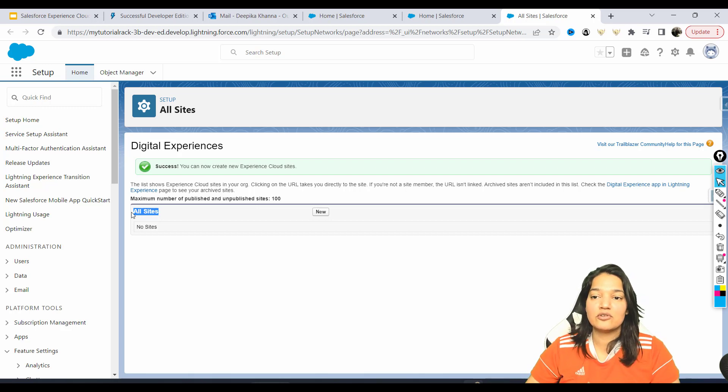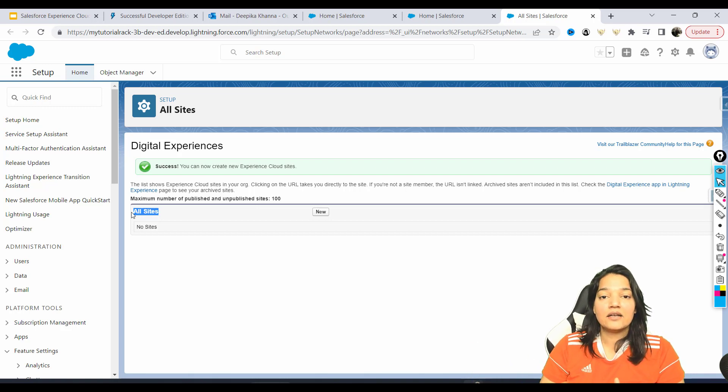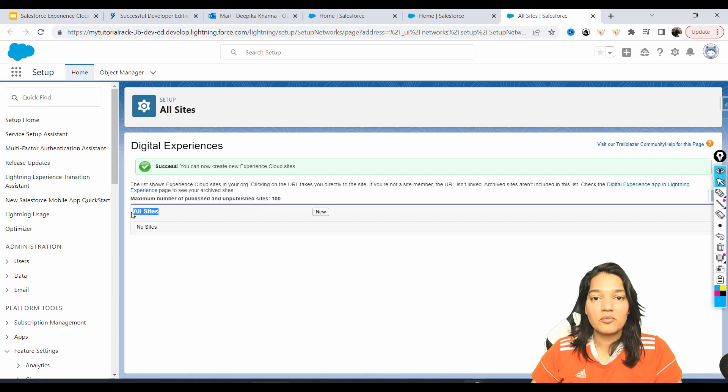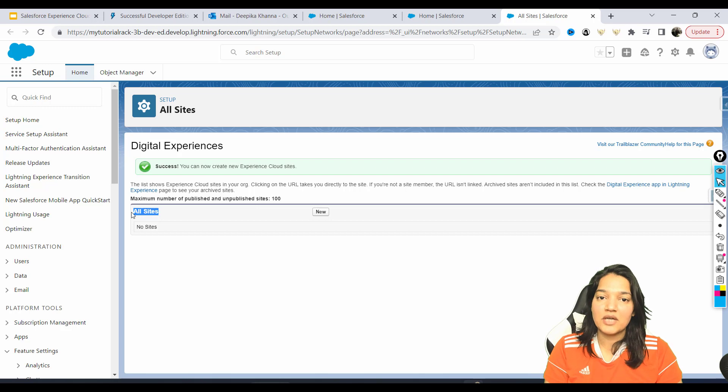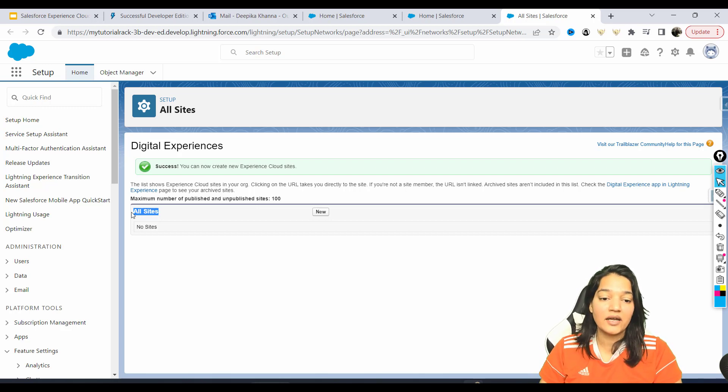When you publish it, you're making it available. When you are still in the building mode, then you keep it unpublished. When you are ready to go live, that's when you publish your site.